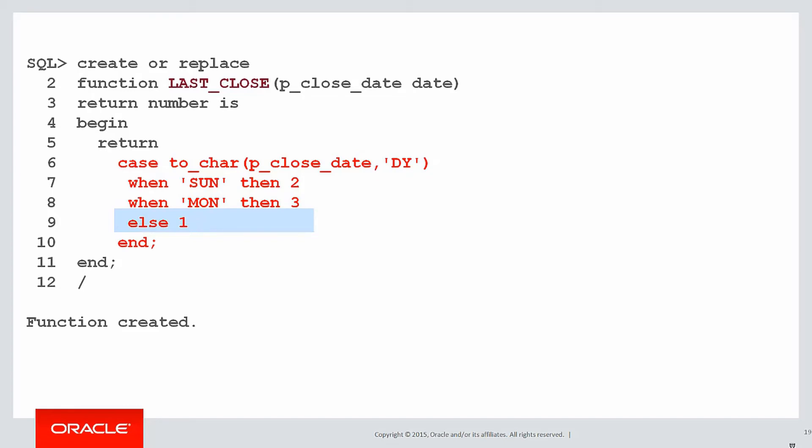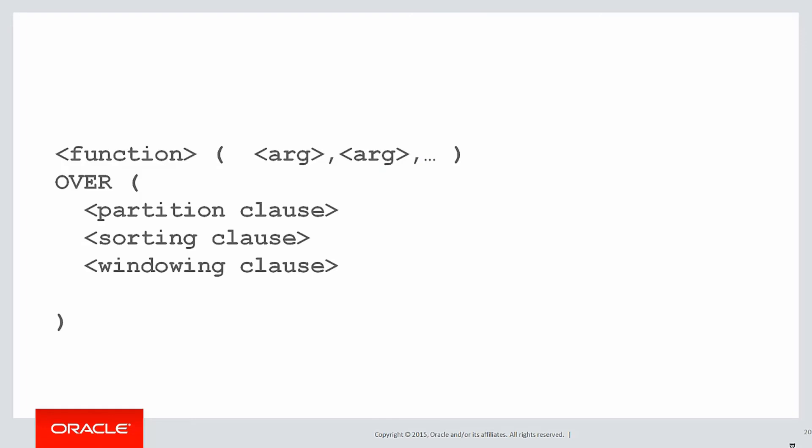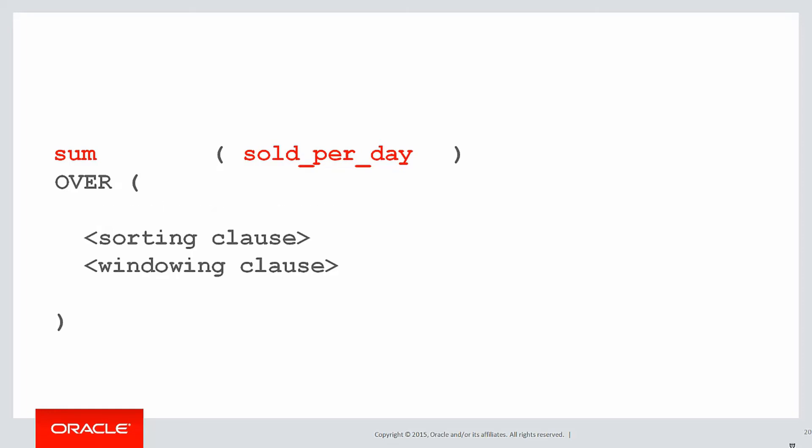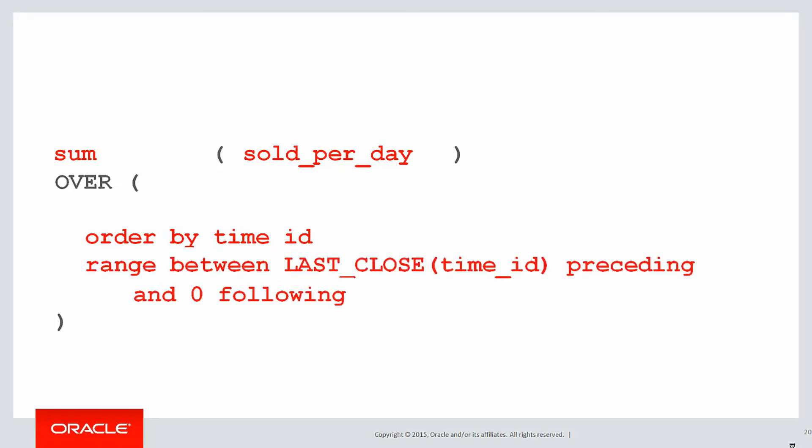Let's now plug that into our analytic function. We're summing up how many sales we had per day. We don't need a partition clause because we're using the whole table. Sorting clause is we're going to order by time_id, the date of the sale. And the windowing clause is where we can use our newly created PL/SQL function. We're going to range between the last_closed PL/SQL function passing in time_id and the current row or zero following. But you can see the window is now dynamic, it's not set in the syntax. It will dynamically change depending on what the last_closed function returns when we pass it in the time_id.